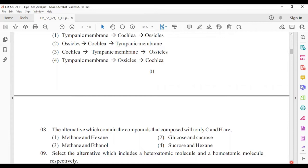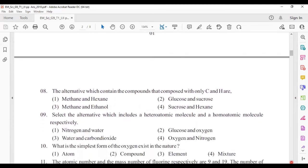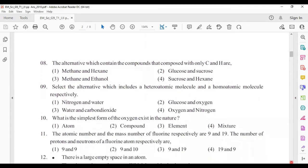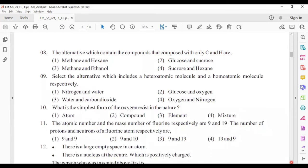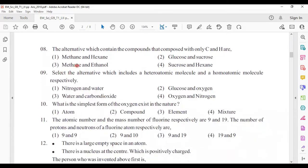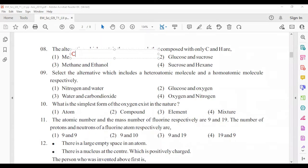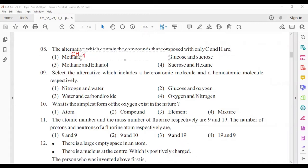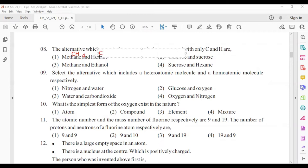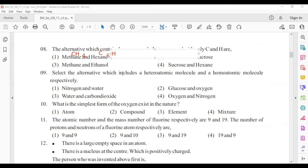Eighth question: the alternative containing compounds composed of only carbon and hydrogen is answer number one — methane and hexane. Methane has the formula CH4 (only carbon and hydrogen). Hexane has the formula C6H14.